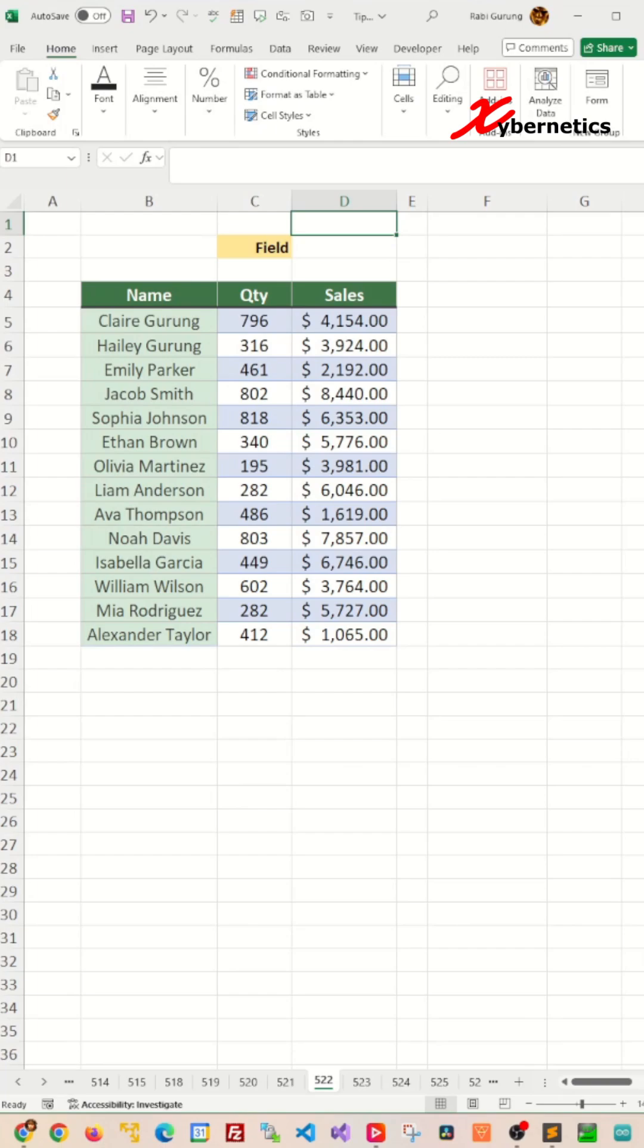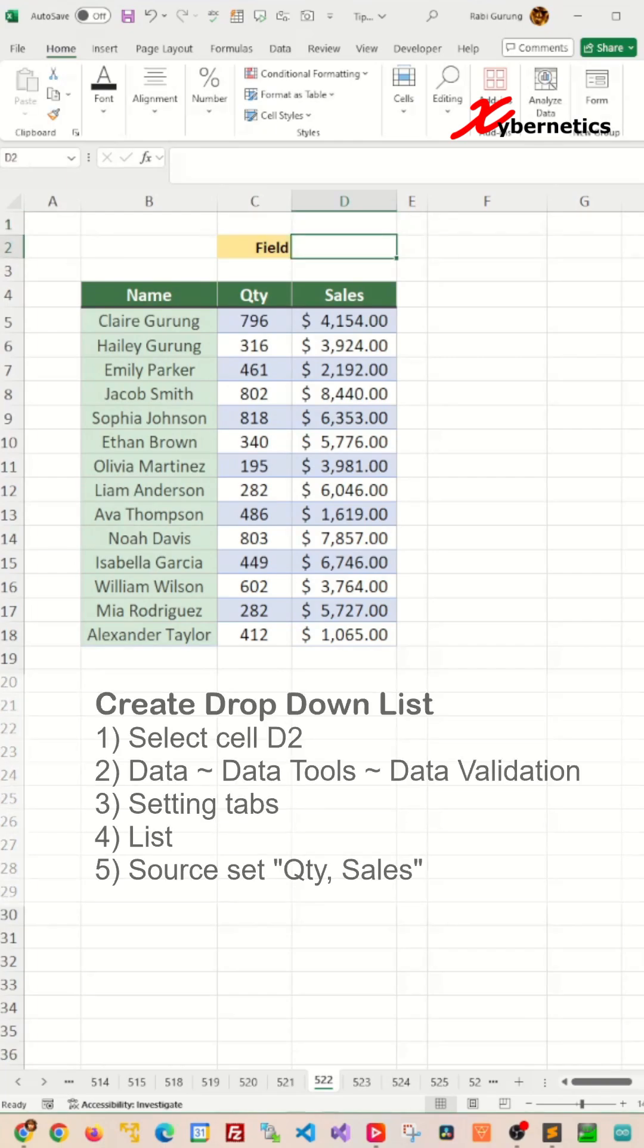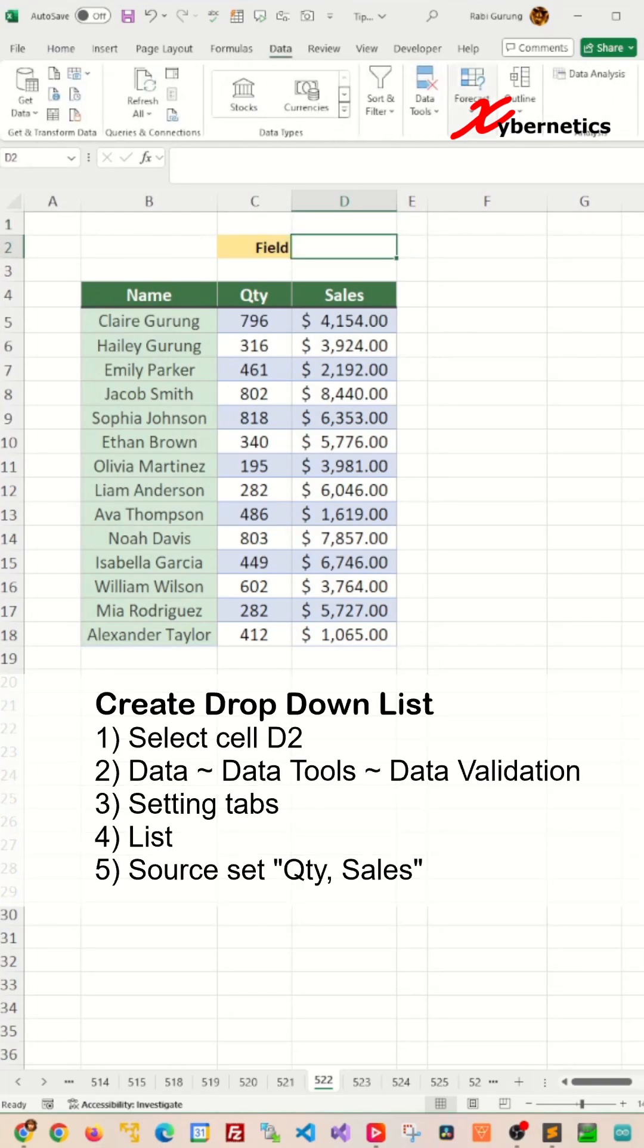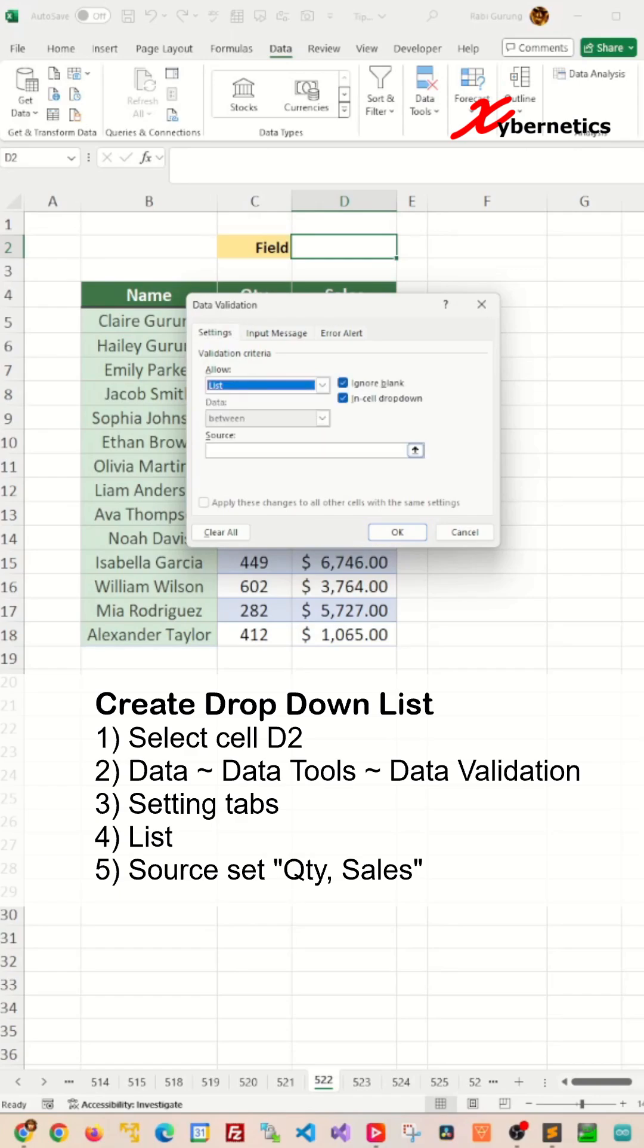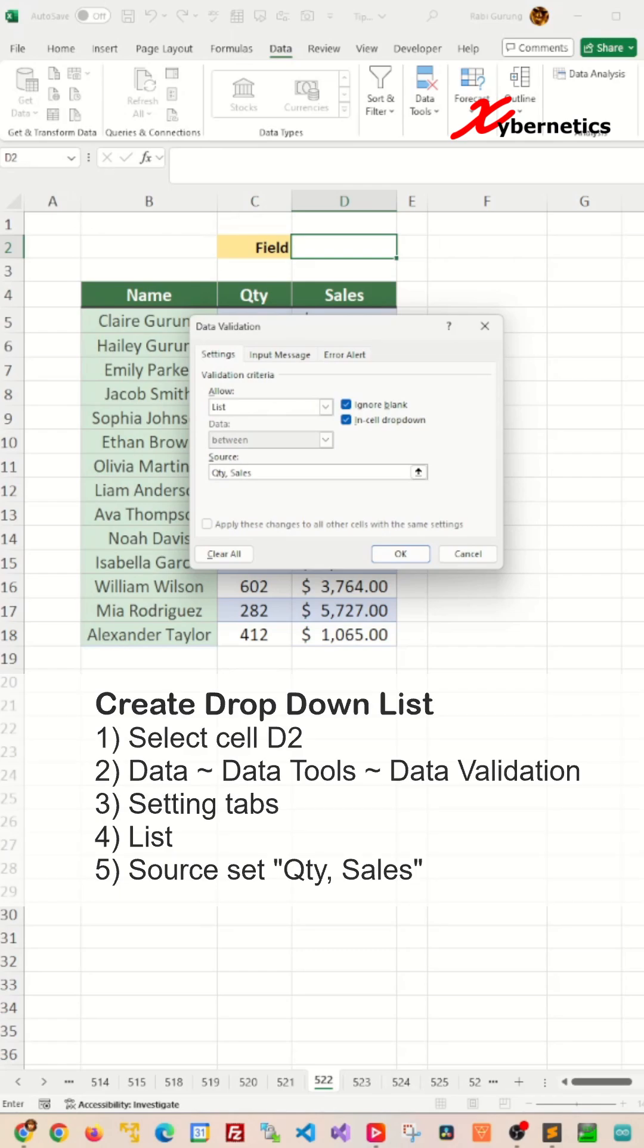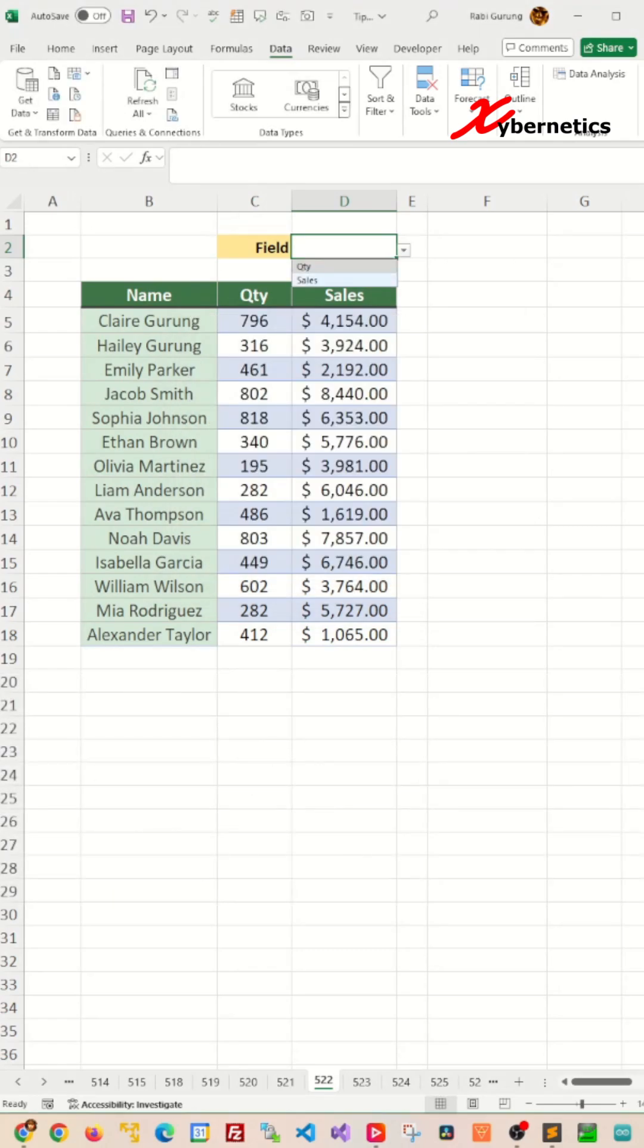The first thing you have to do is create a drop-down list. Select the cell D2, you go Data, Data Tools, Data Validation, Settings tab. In here, you're going to say List and basically type quantity, comma, sales, which are your two field names on your data set. And this will create a drop-down list like this.